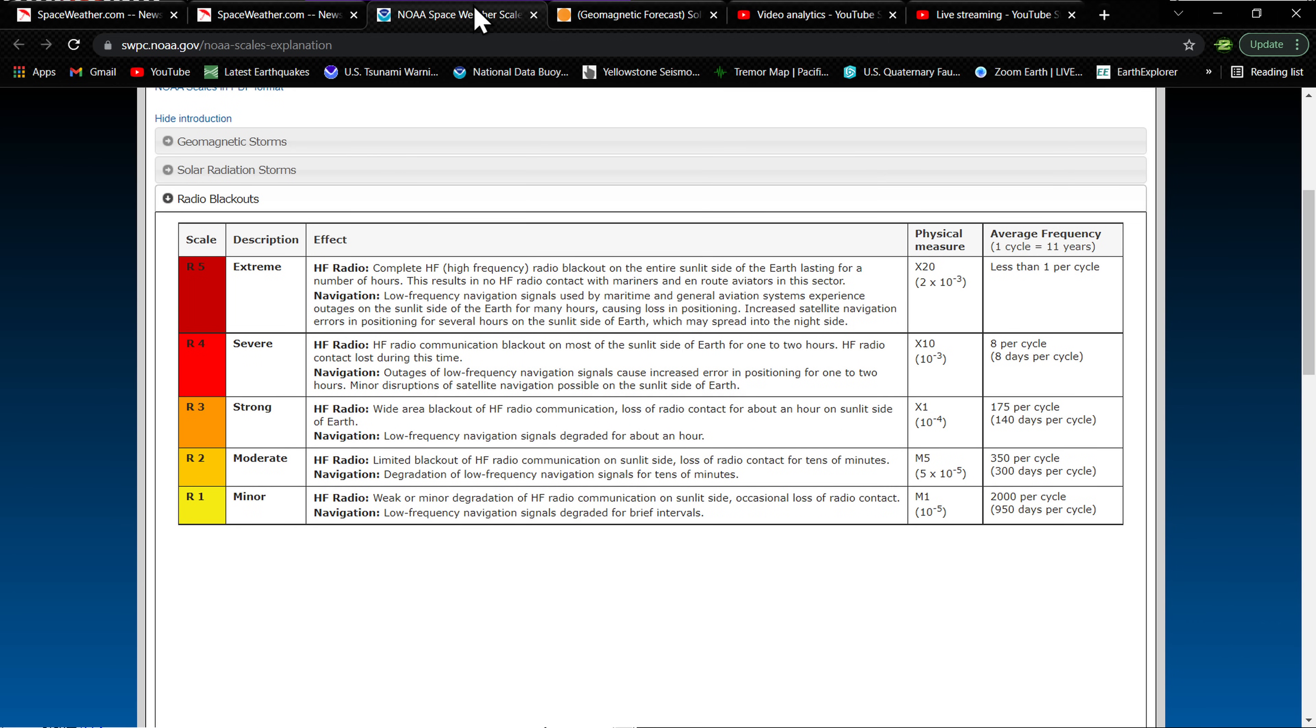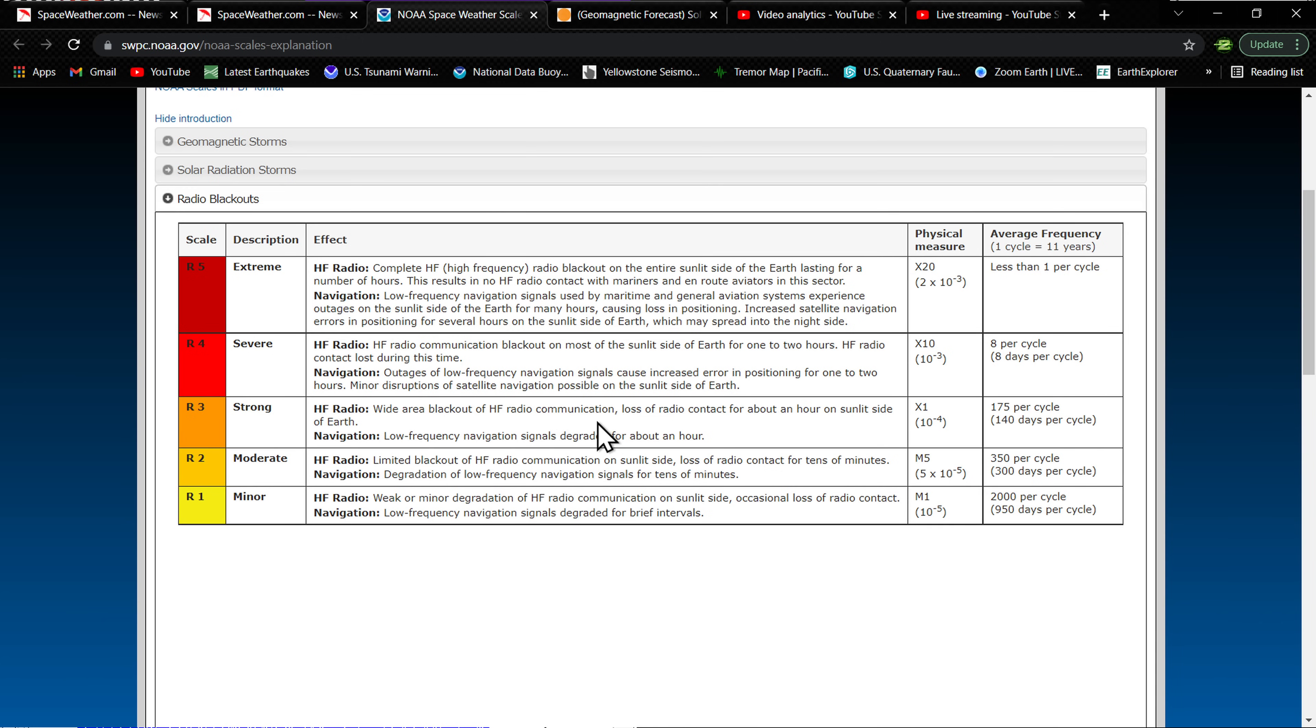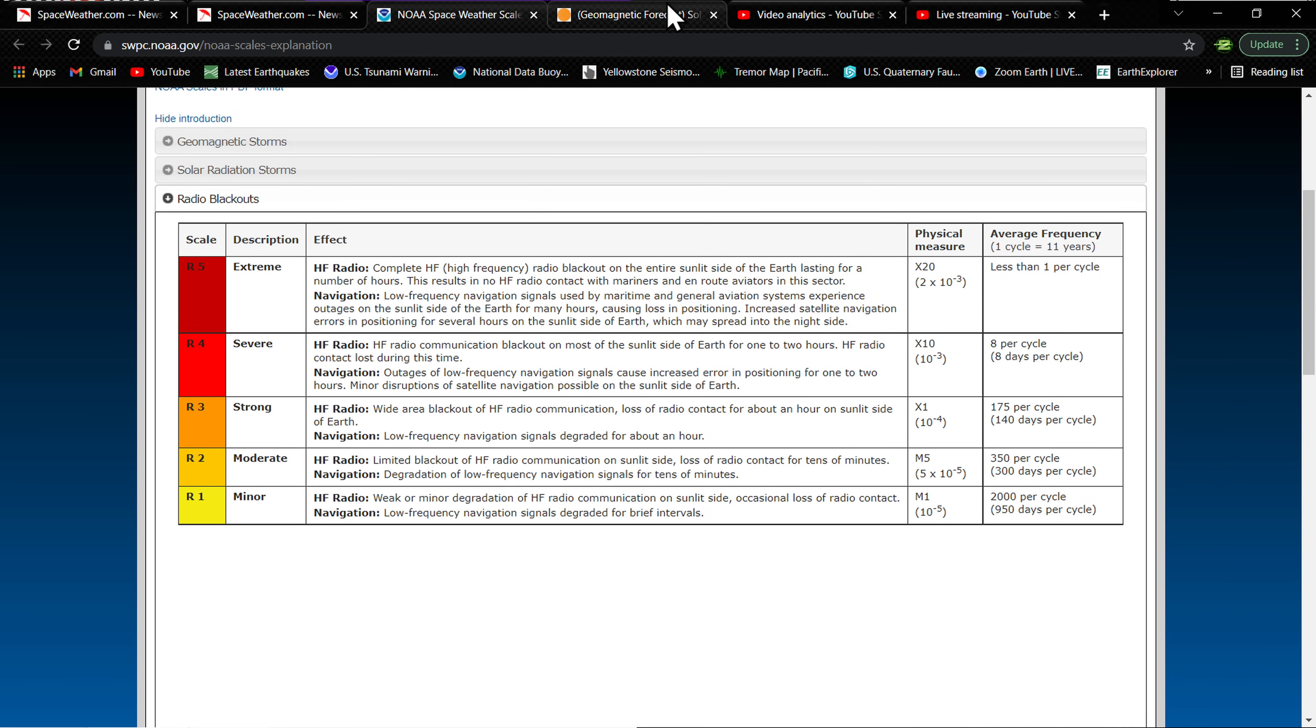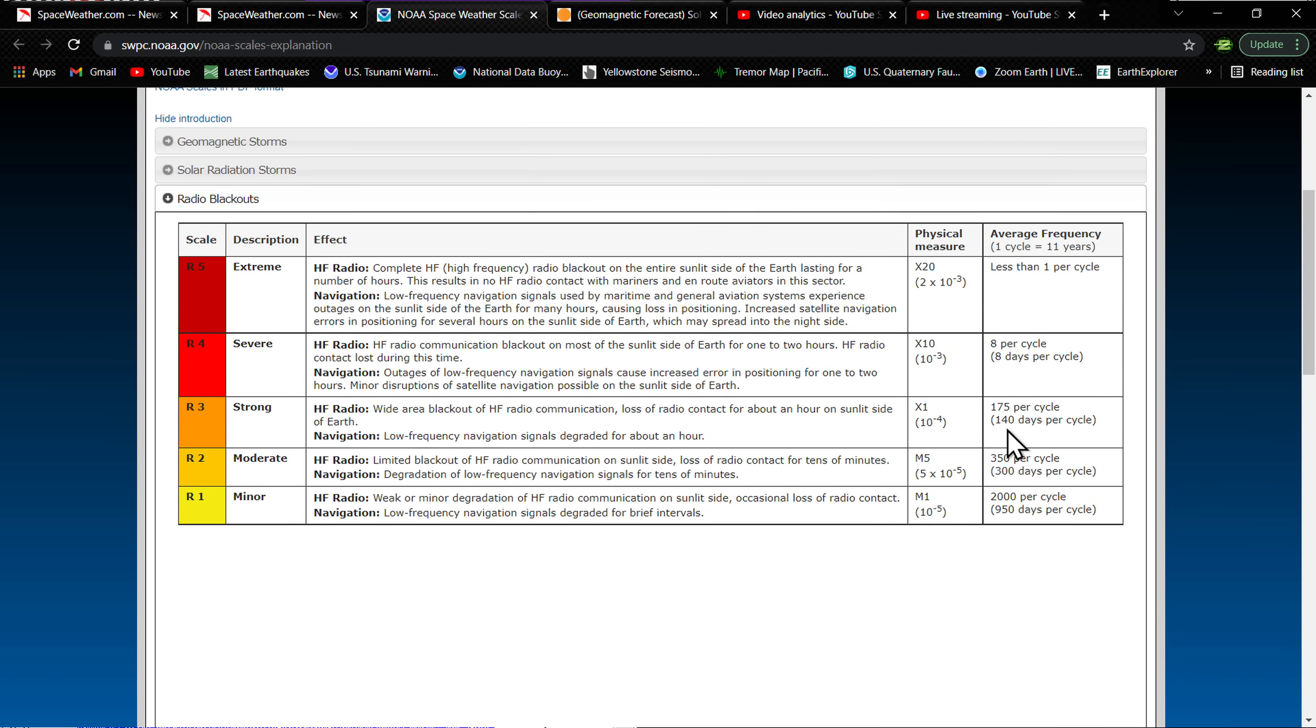A lot of folks wondering what a G3 class storm is - well, it's a strong geomagnetic storm with potential HF radio blackouts. We had that earlier when the X1 flare popped off. In fact, it was loss of radio contact on the sunlit side of the earth centered right over the South America region. That was pretty defined directly over that area earlier. You can see here on this map we get about 175 per cycle, according to this graph, 140 days per solar cycle.